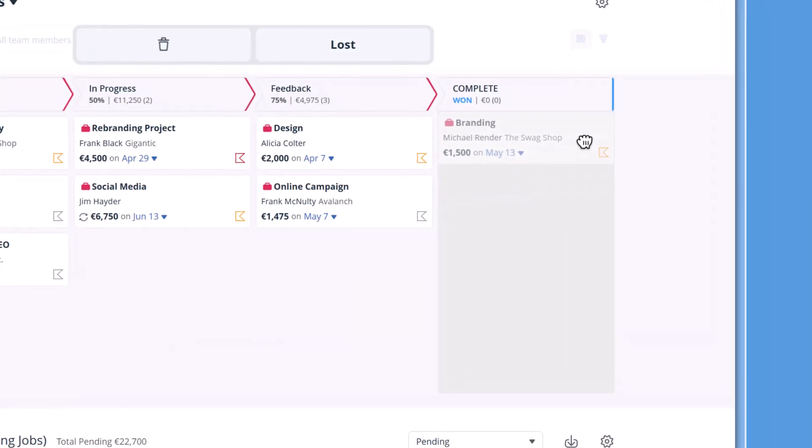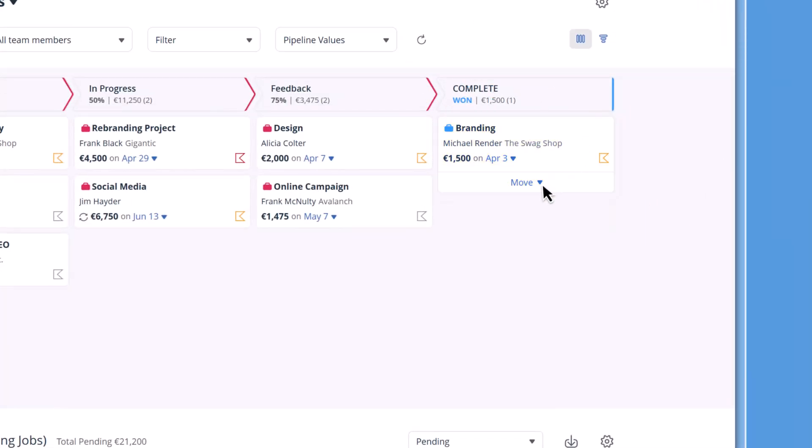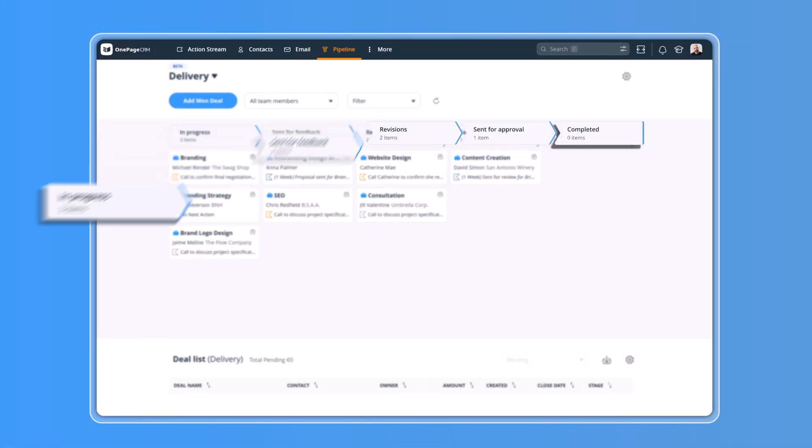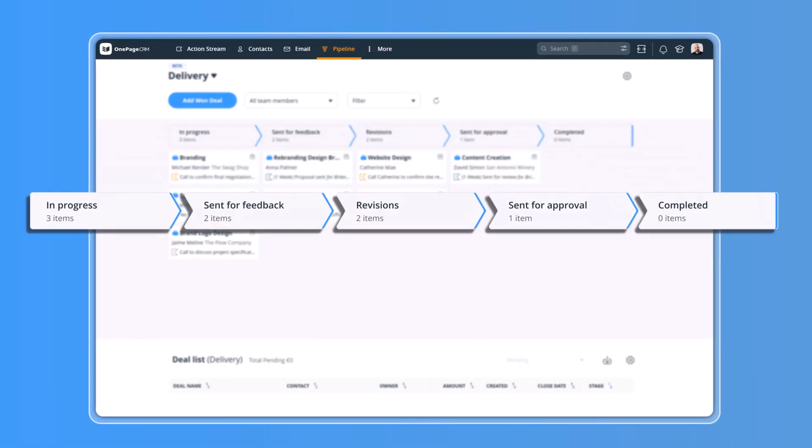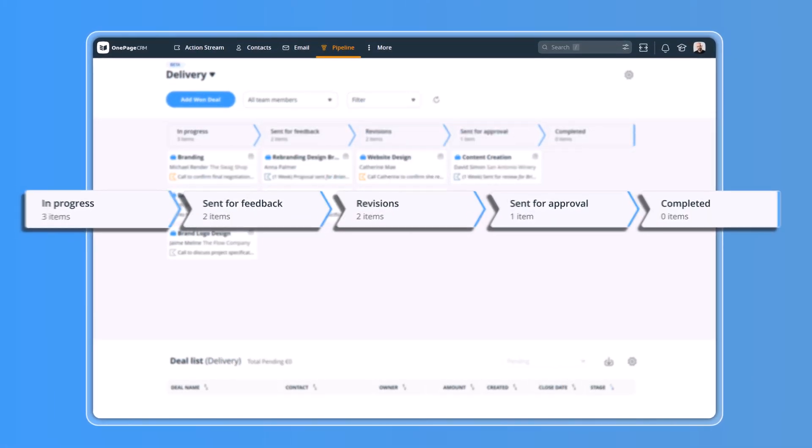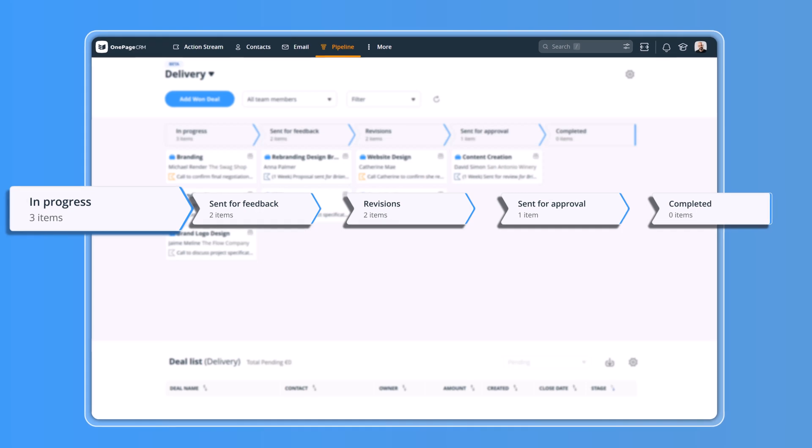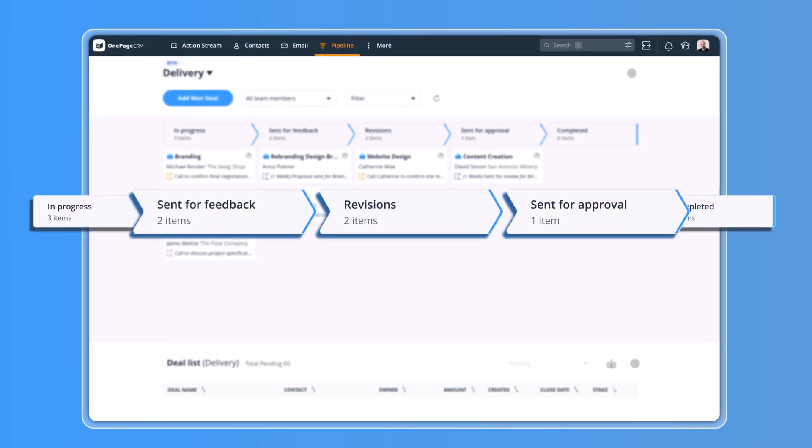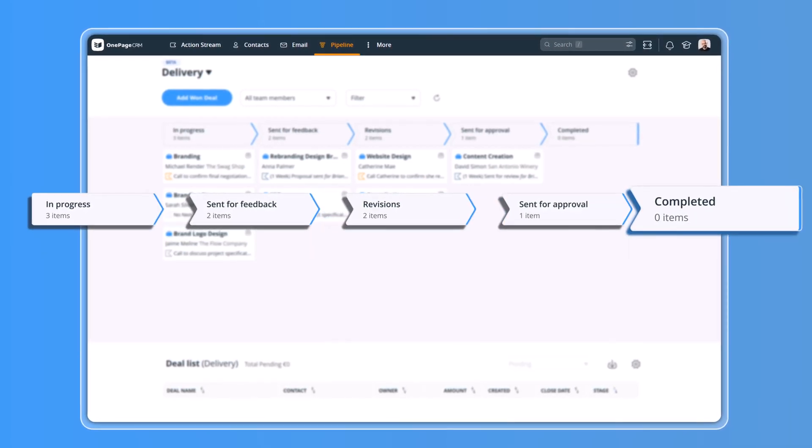When you win a sales deal, you can push it to a delivery pipeline. Instead of having stages related to sales, the delivery pipeline mirrors your delivery process, from initial specifications, feedback loops, and all the way up to completion.